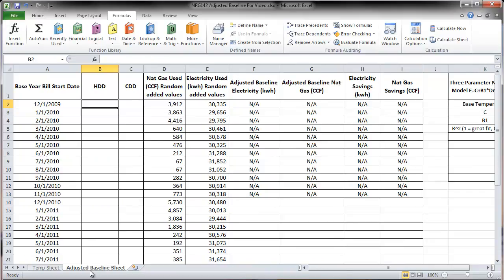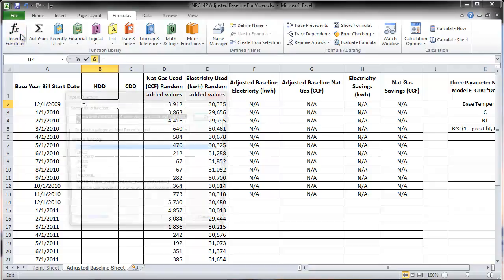Now that we've covered heating degree days, we're going to the adjusted baseline sheet. One goal of an adjusted baseline is to adjust the electricity or energy use via a model — for example, if you have a very hot or cold summer. We have our billing dates, and we want to calculate the heating degree days and cooling degree days between those billing dates. For cell B2, we want to calculate the heating degree days between December 1, 2009 and January 1, 2010.